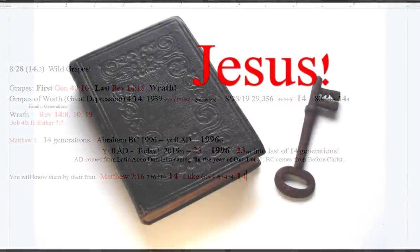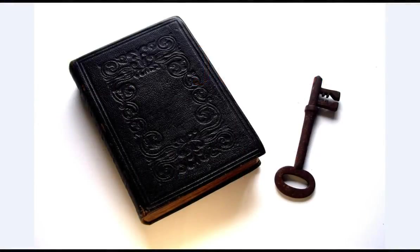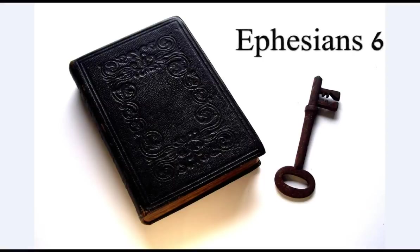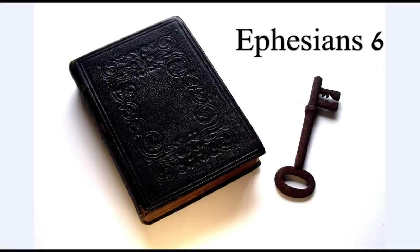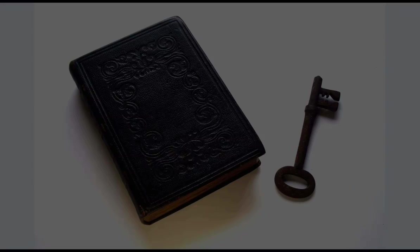Finally, my brethren, be strong in the Lord and in the power of His might. Put on the whole armor of God, that ye may be able to stand against the wiles of the devil. For we wrestle not against flesh and blood, but against principalities, against powers, against the rulers of the darkness of this world, against spiritual wickedness in high places. Wherefore take unto you the whole armor of God.